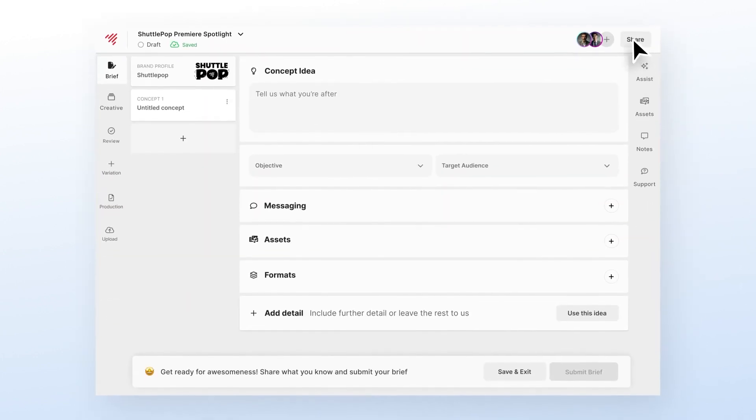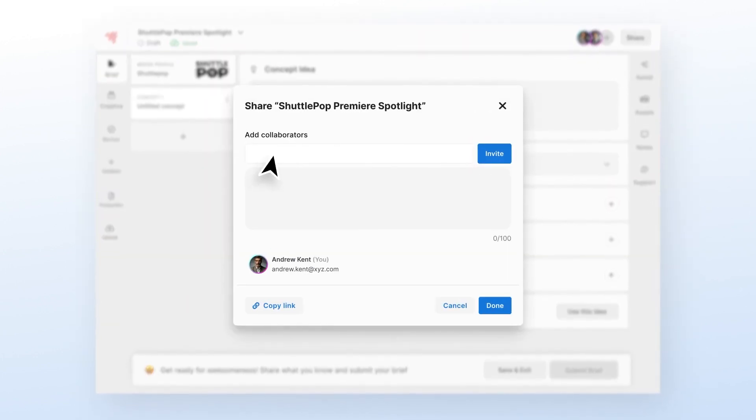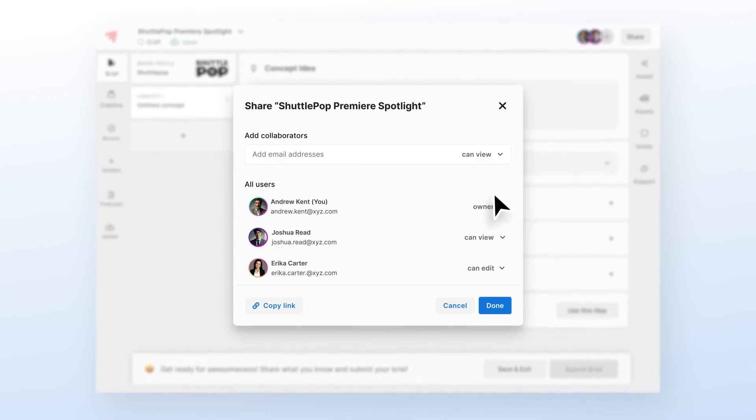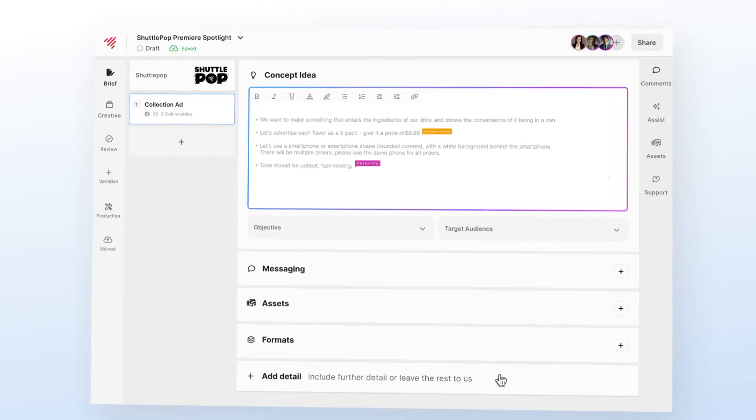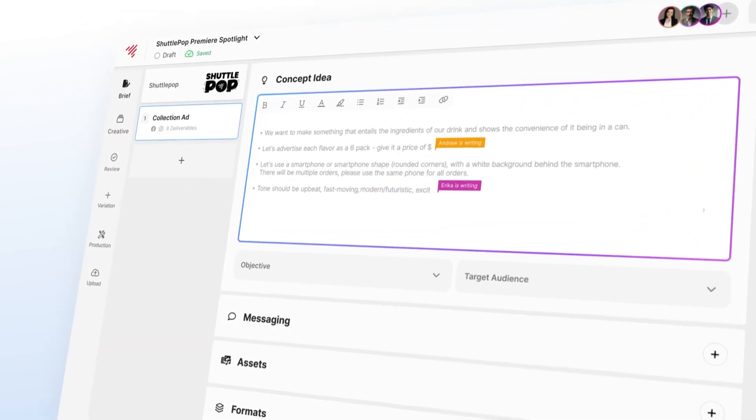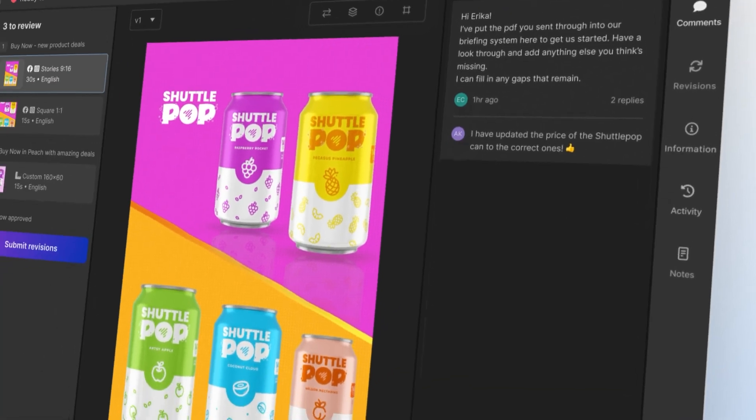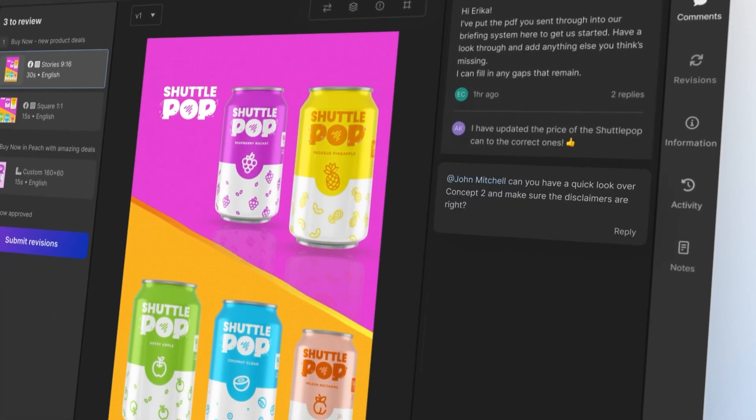We're also upping our game with collaboration tools. Just add collaborators to allow collaborative editing and discussion across briefing, delivery, and revisions.